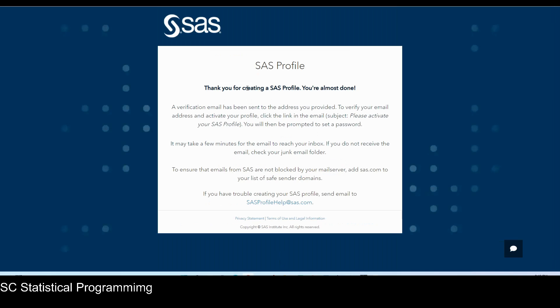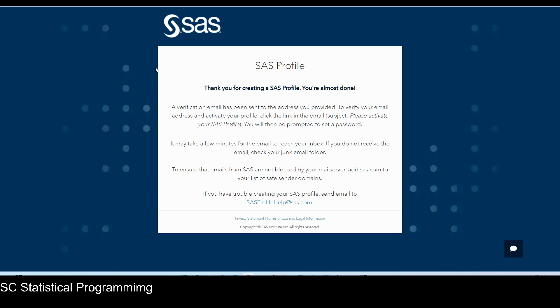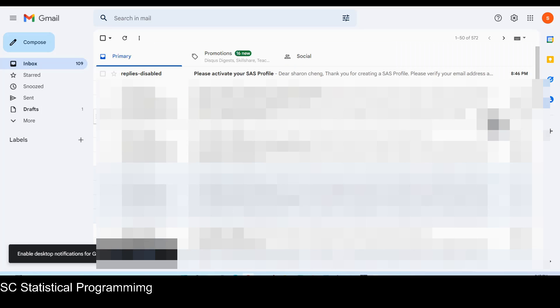Thank you for creating SAS profile. You're almost done. Verification will be sent to the address you provided. You need to verify your email address and activate your profile. Click the link in the email. You will then be prompted to set the password. So let me go check my email and see if I already received the verification email.